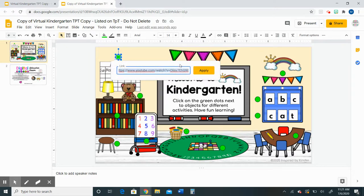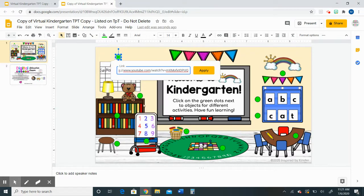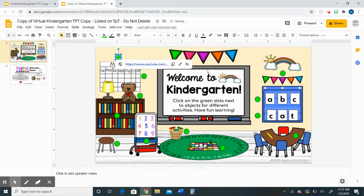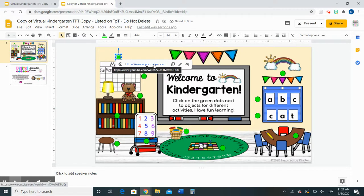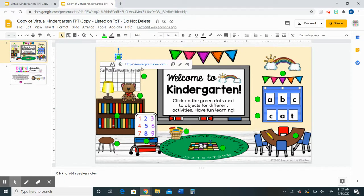My link will still be in the box, so you'll need to press the backspace key to erase it, and then you're just going to right-click and paste your own link. Then click Apply and your link will automatically be added to the green dot and mine will be erased.